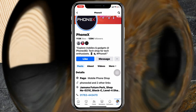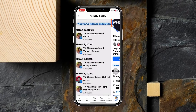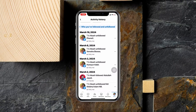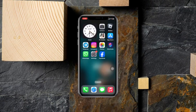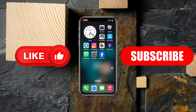So that's how you can find out your follow and unfollow history on Facebook. Hope you found this helpful. If you did, please drop a like and subscribe to the channel. See you around, and thank you very much for watching.